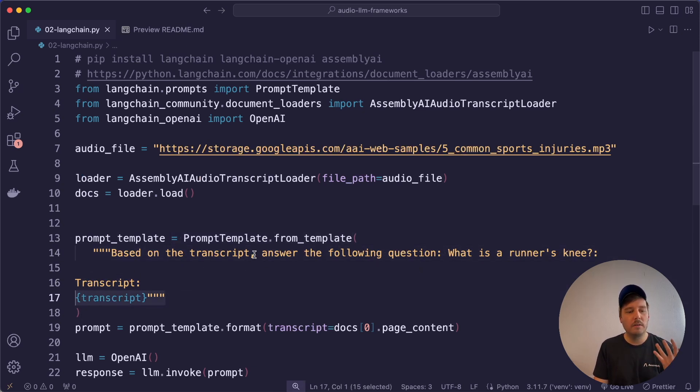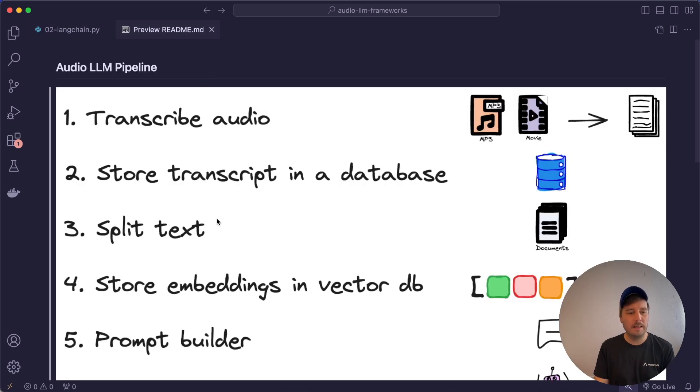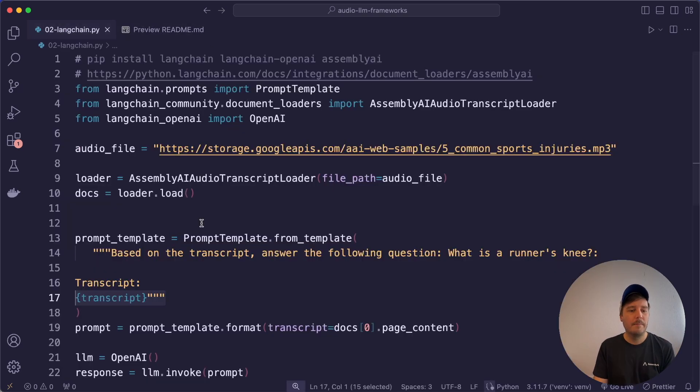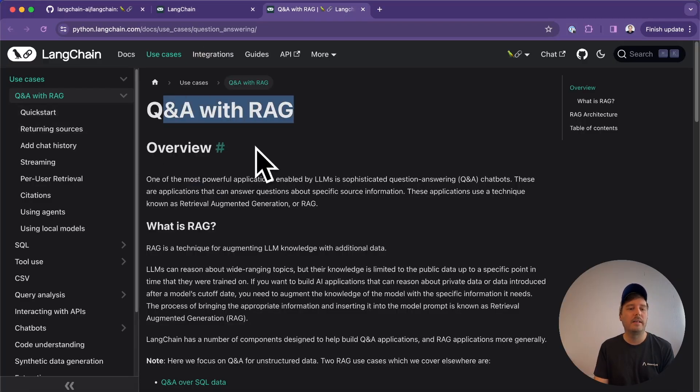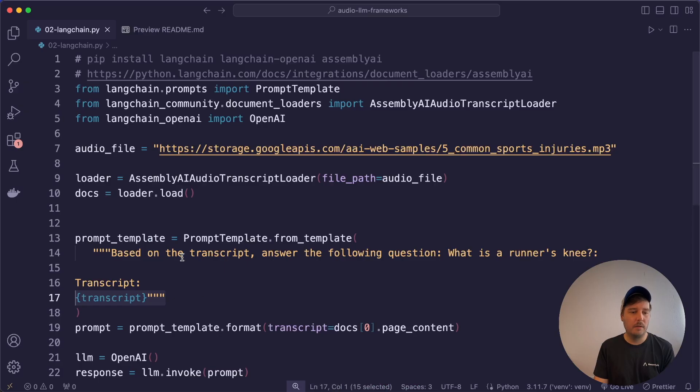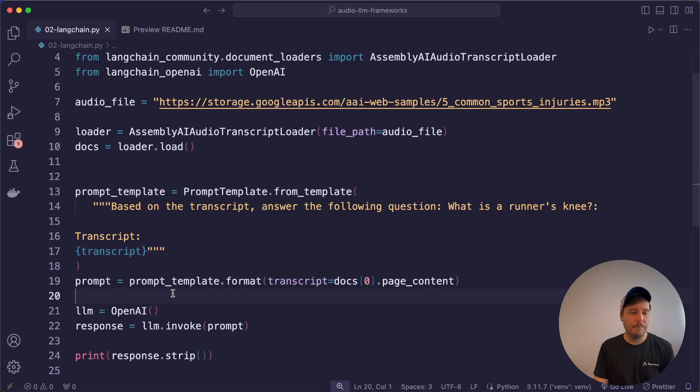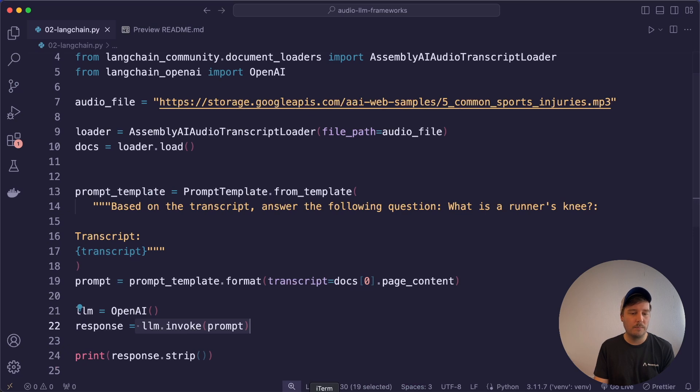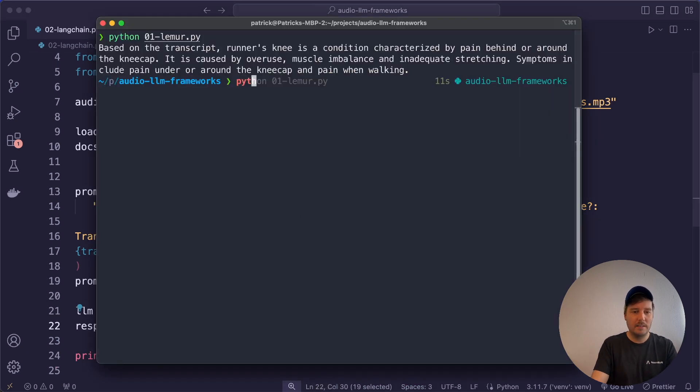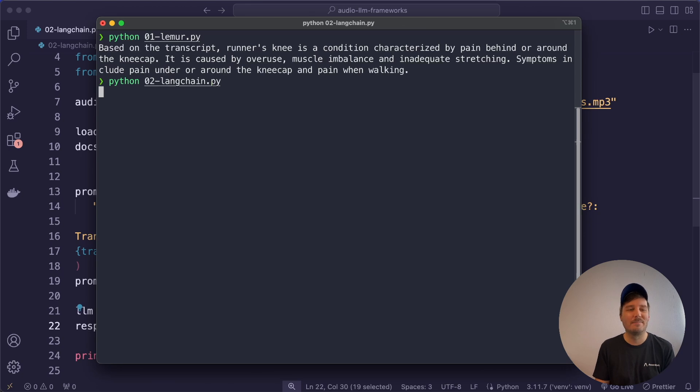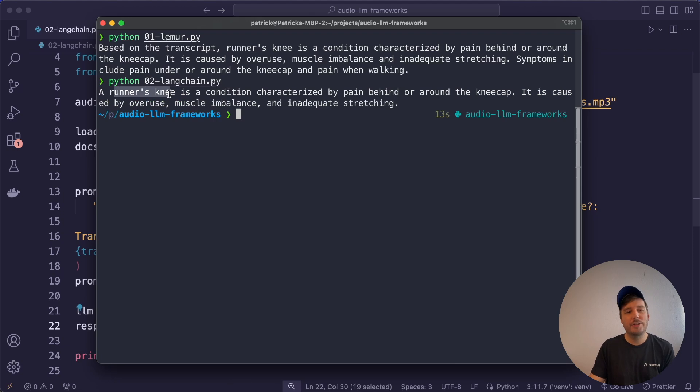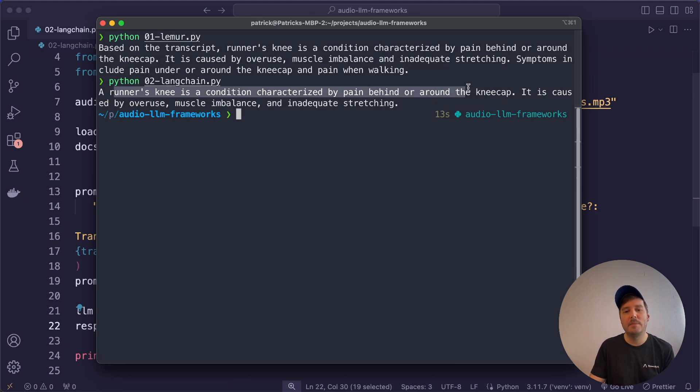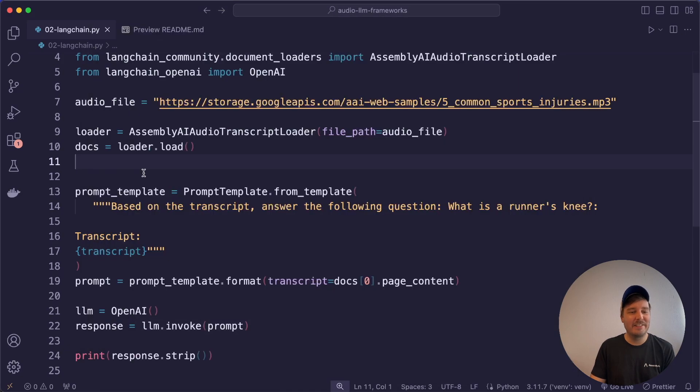And here we feed in the whole transcript into the prompt. So we don't include splitting the text and storing it, but this would also be very simple with Langchain. Here I will link this article Q&A with RAG. So in this code example, we keep it simple. Here we set up our model and then we invoke this and print this. So let's run the Langchain example and see if it works. And we get our response from the OpenAI model that looks a bit different but also answers the question. A runner's knee is a condition characterized by pain behind or around the kneecap. So this is also pretty cool.